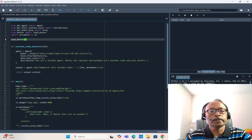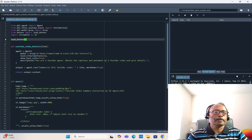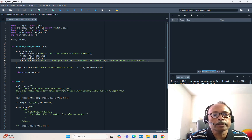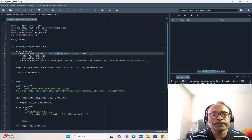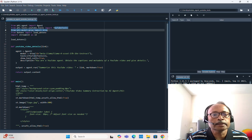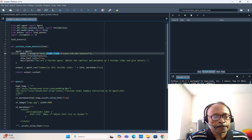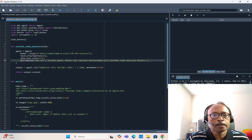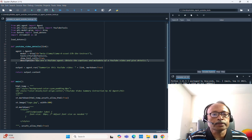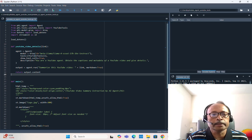After that you call load_dotenv to load all environment variables. There is a function called youtube_video_details where you provide the YouTube video link. Then agent equals Agent, and you provide model equals Groq, id equals the new Llama4 17B model, tools equals a list containing YouTubeTools, show_tool_calls equals True so you can see what tool or API it is calling, and description: 'You are a YouTube agent — obtain the captions and metadata of a YouTube video and give details.' Then agent.run summarizes the YouTube video with the provided link and returns the output content.